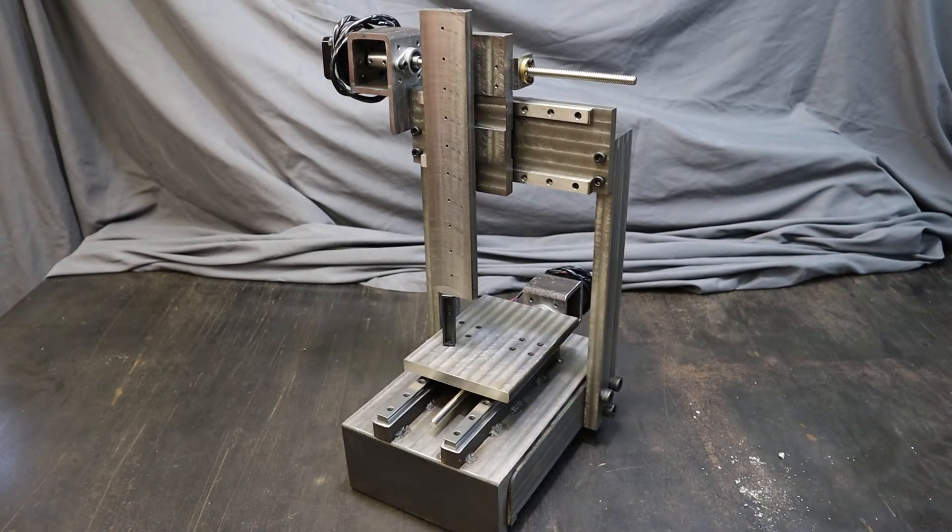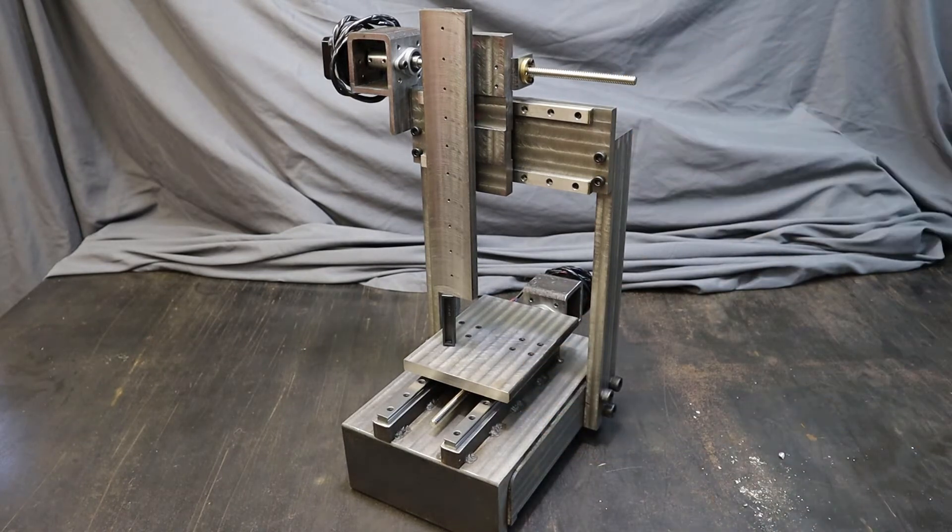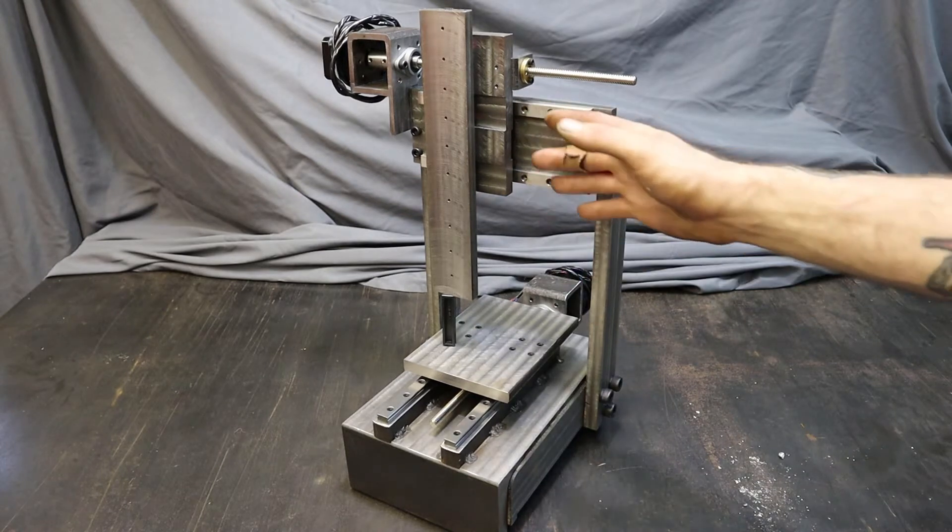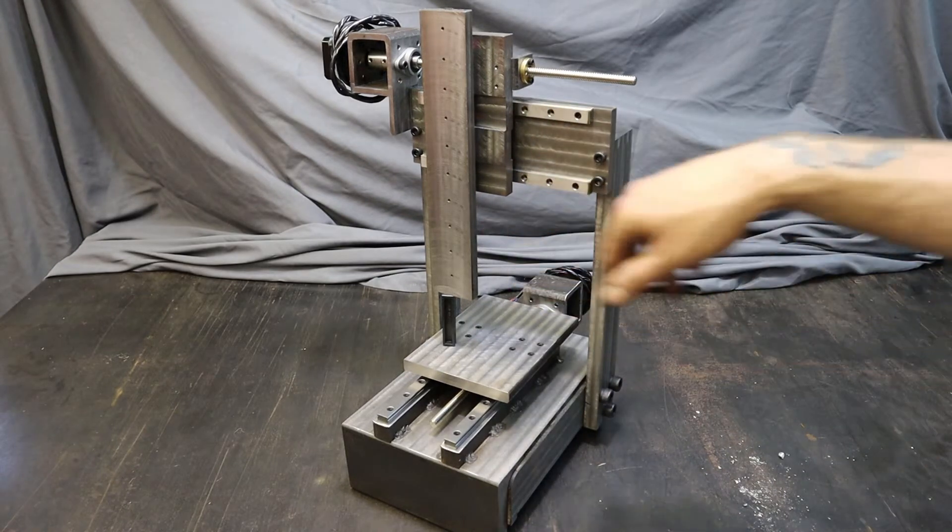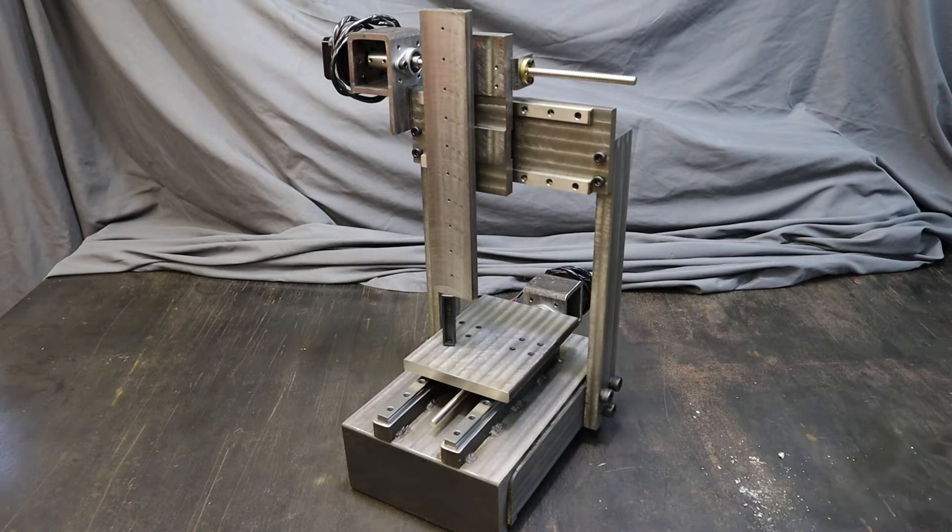So I'm going to figure out the root cause of that and get it figured out. But I have hooked this up, and even with a little bit of binding in the rails, it moves and it moves pretty good.